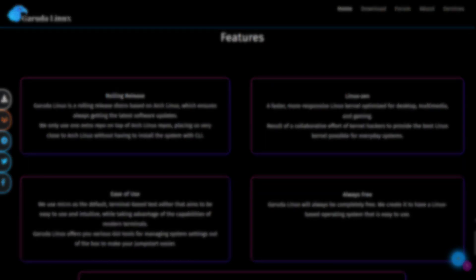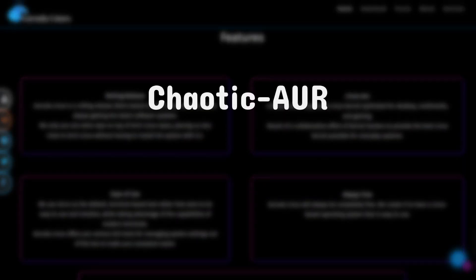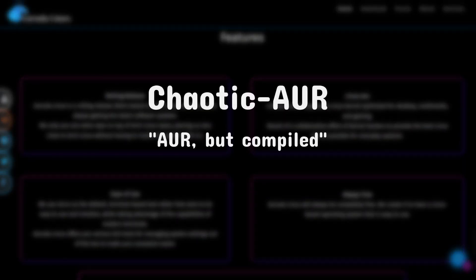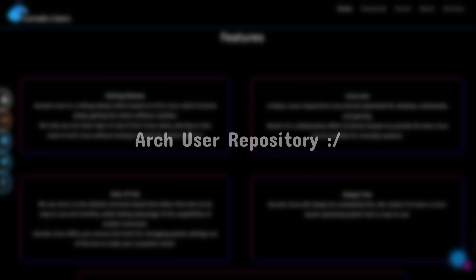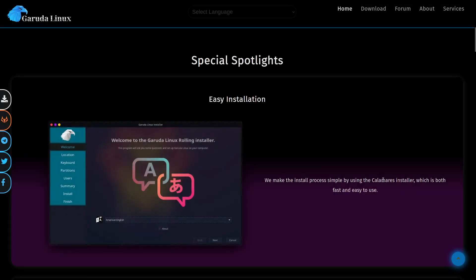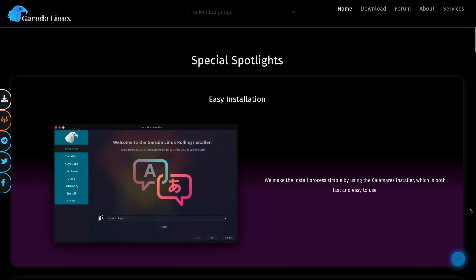Also, Garuda uses something called chaotic AUR, with already pre-compiled binaries for you to install from the AUR, or Arch user repository. With all of that, and an easy Calamares installer, which is also on Manjaro and other popular distributions, Garuda Linux seems like a great distribution.